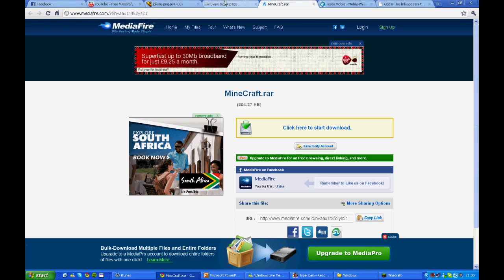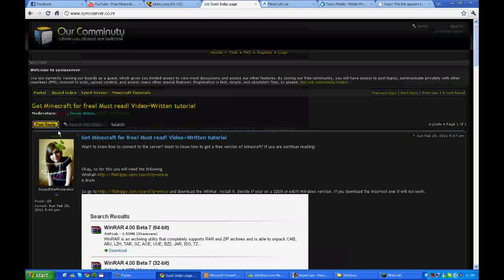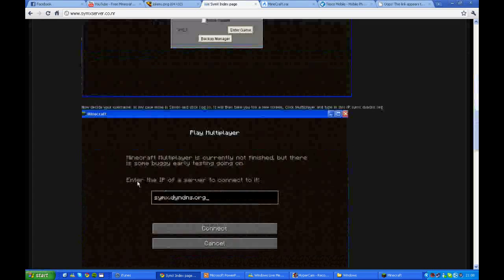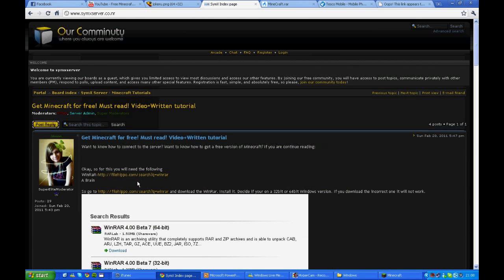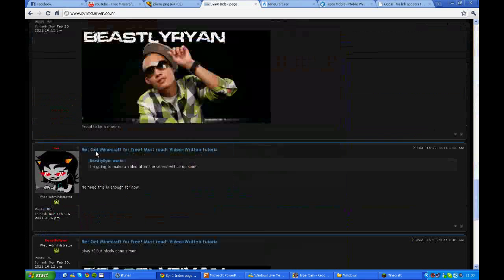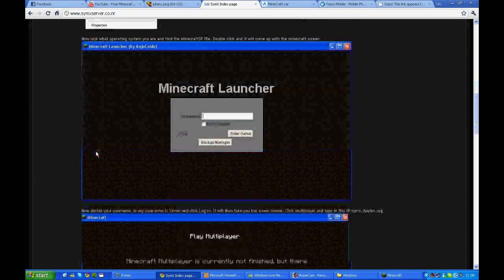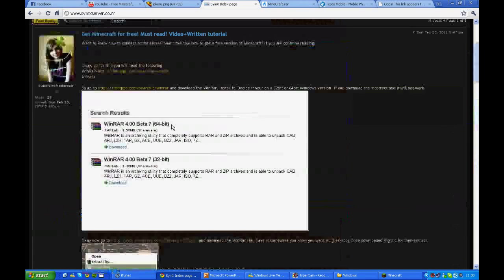So now you want to head over to simpserver.co.nr. And here's a written tutorial on how all of these videos are. Obviously here and stuff like that. So yeah, written tutorial on this video tutorial, if that makes sense.